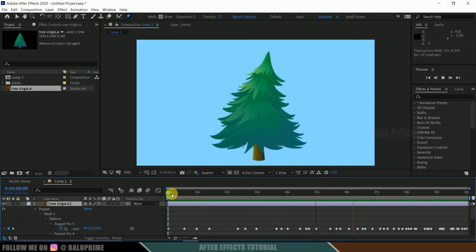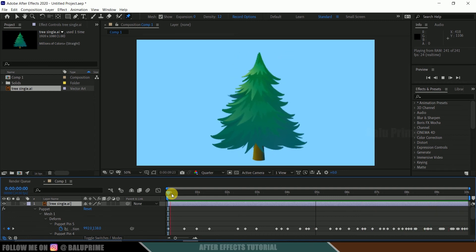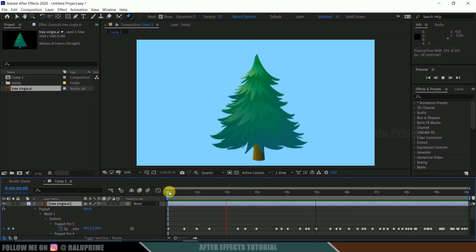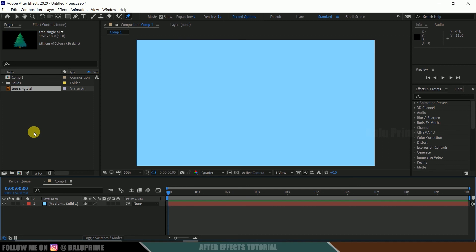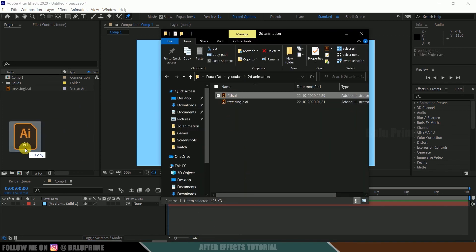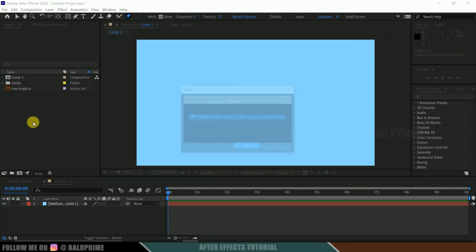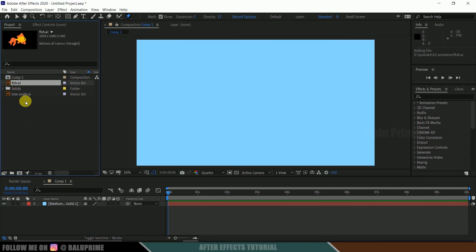Let me show you another example. So I will be deleting this one and let me import another file. Here I got a fish illustration, this is also downloaded from freepik. Let it be footage only. Drop it onto this timeline.